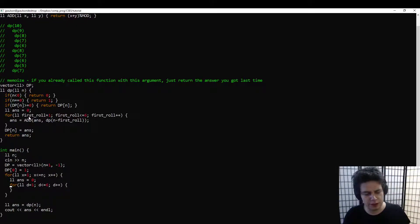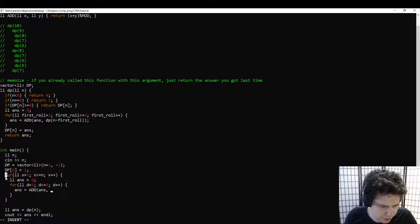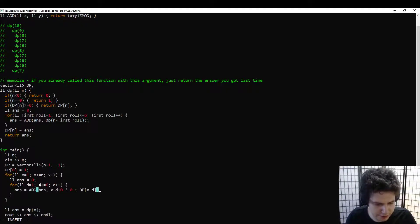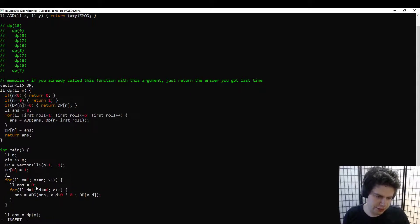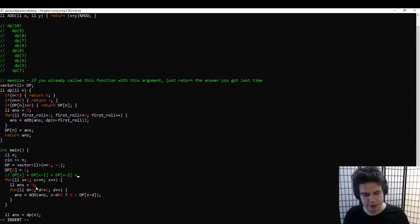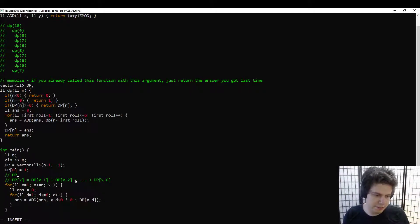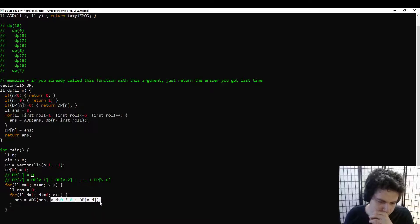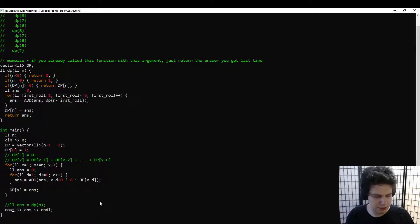Bottom-up is usually a little bit faster because looking up an array value is faster than calling a recursive function. We're basically doing almost the same thing — manually calling the recursive function n times. The recurrence is: dp[x] equals dp[x-1] + dp[x-2] + ... up to dp[x-6], where dp of a negative index equals 0. So we fill in dp[x] equals ans, and output dp[n]. We get the same answer as before.